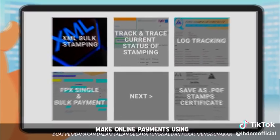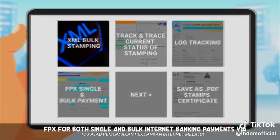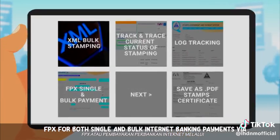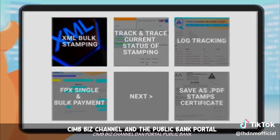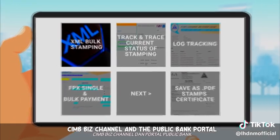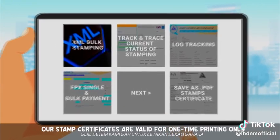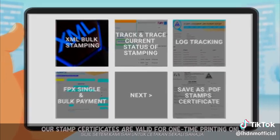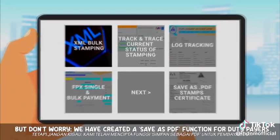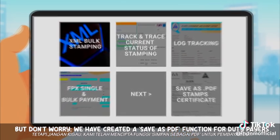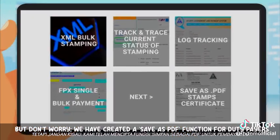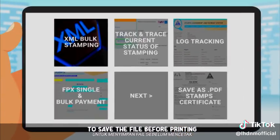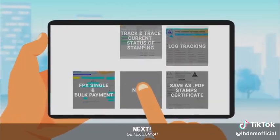Make online payments using FPX for both single and bulk internet banking payments via CMBBiz channel and the Public Bank portal. Our stamp certificates are valid for one-time printing only, but we have created a save as PDF function for duty payers to save the file before printing.